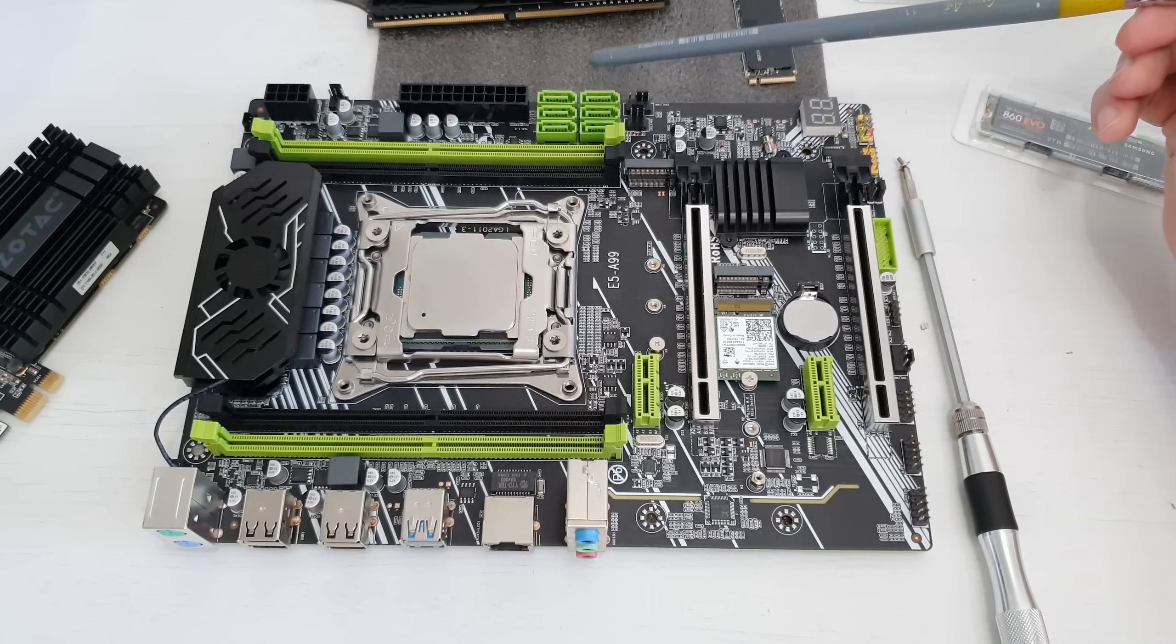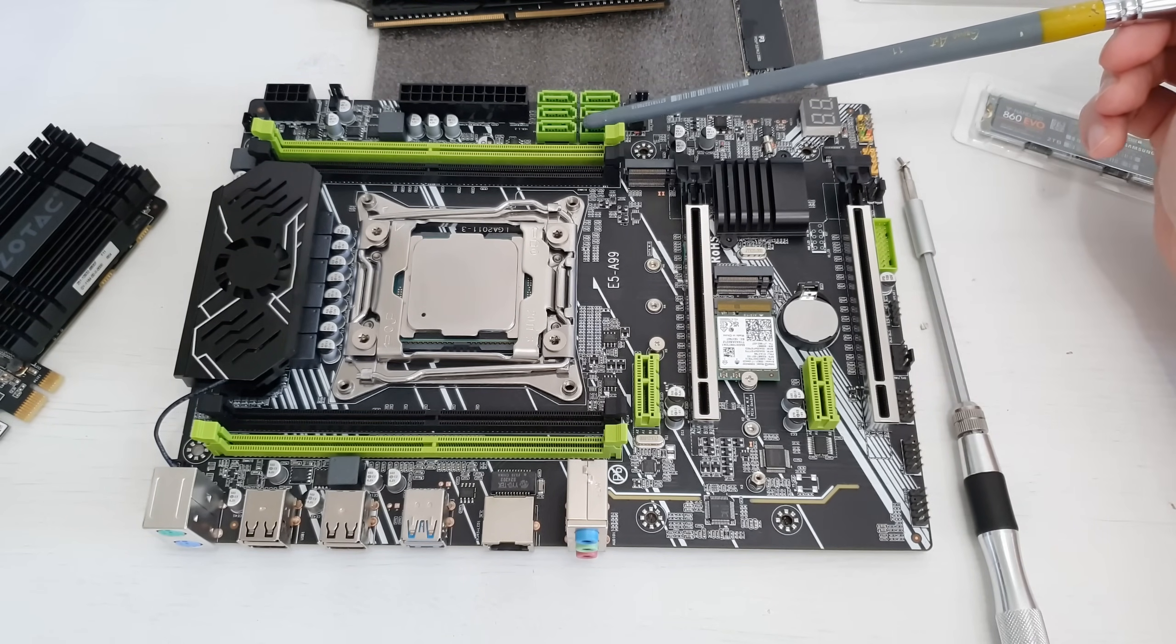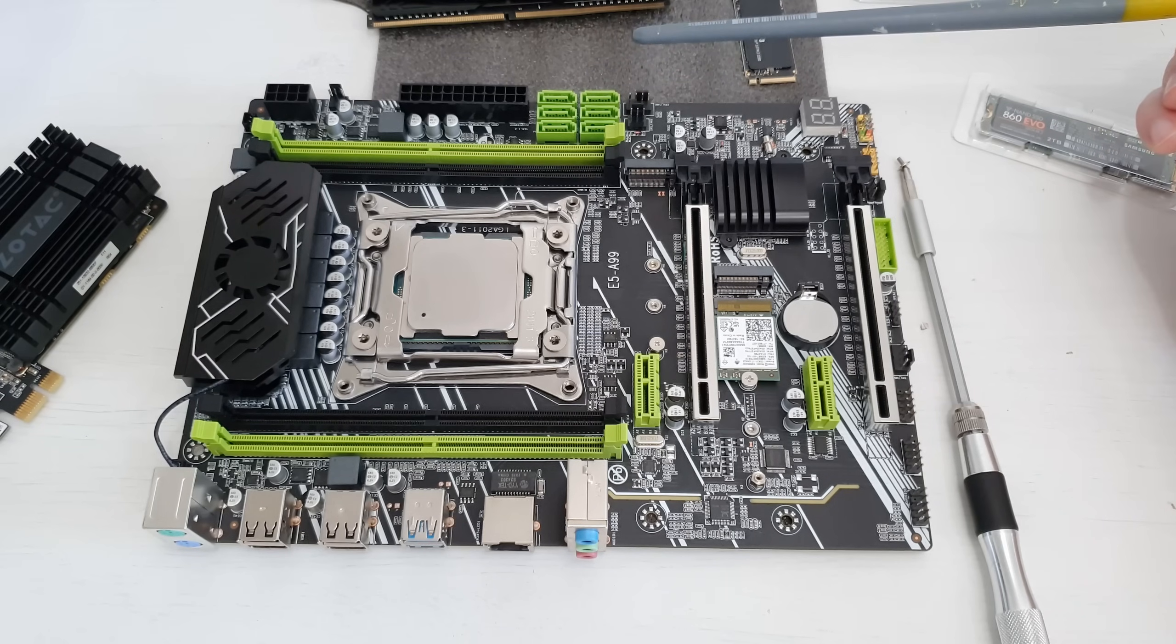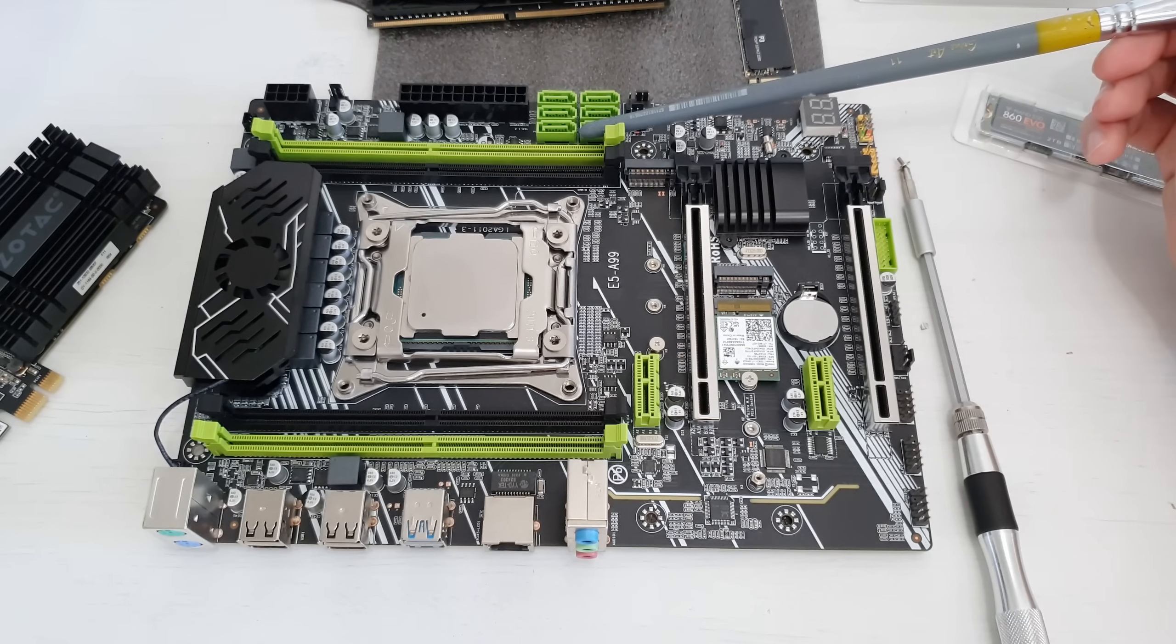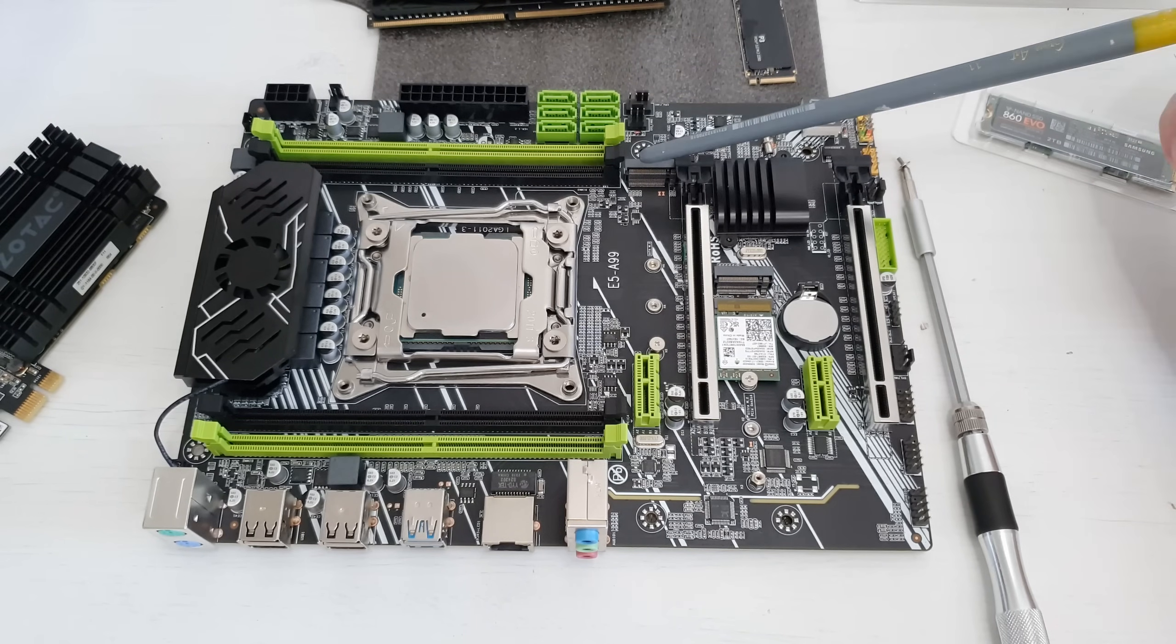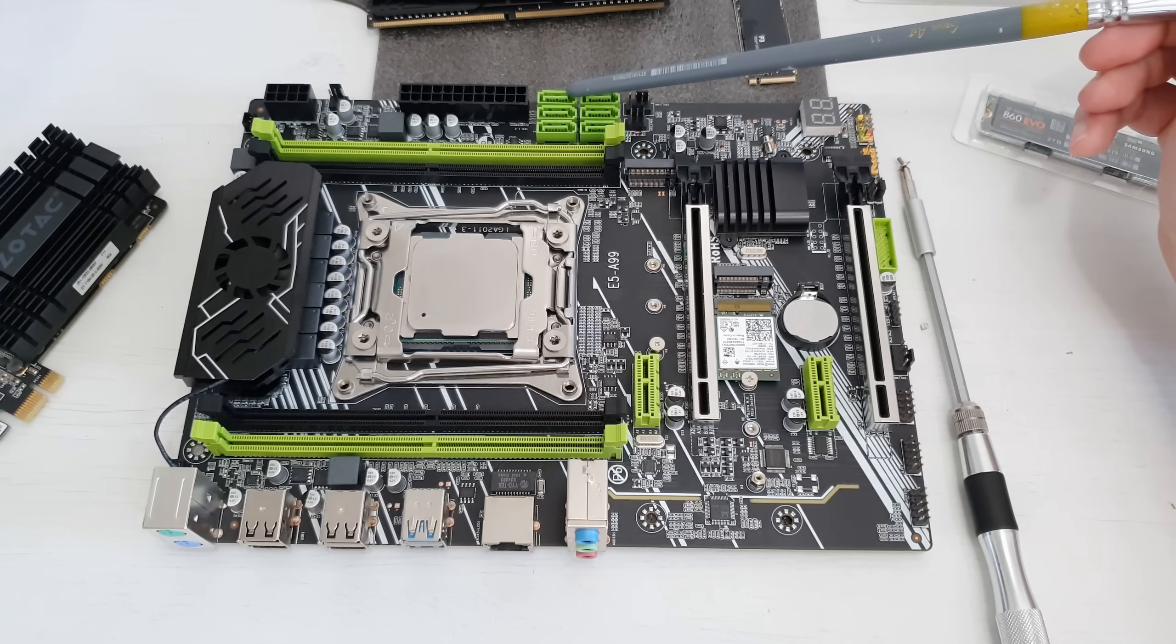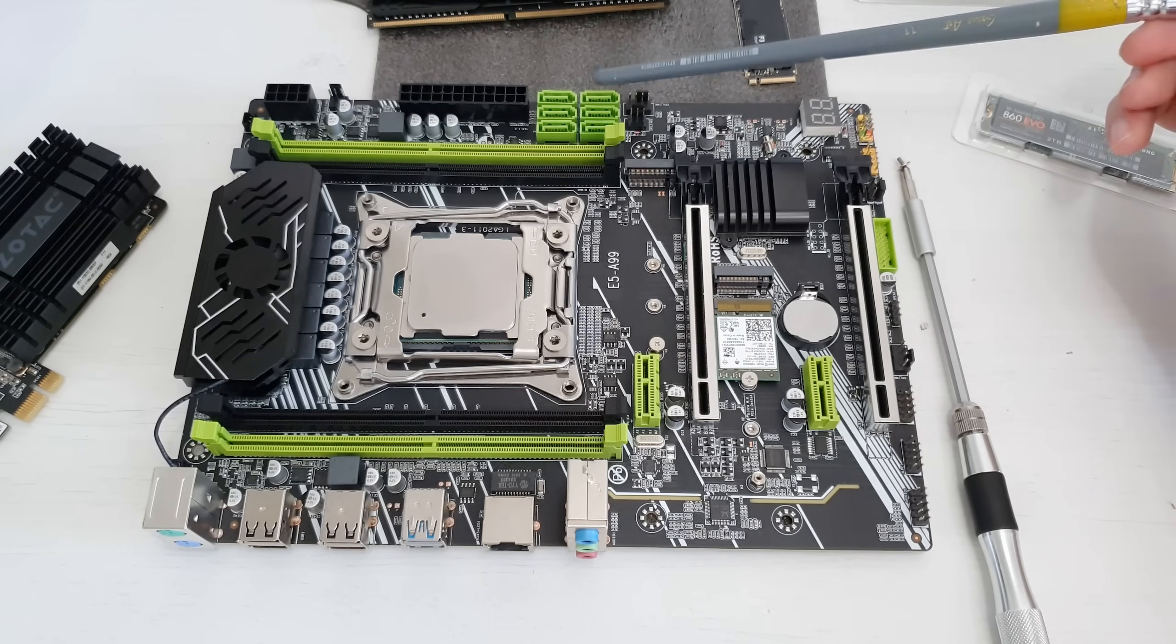These SATA ports are not equal. The first four are SATA 3.0 and these two additional ones are SATA 2.0. On Aliexpress you can also find revision of this motherboard without these two additional SATA 2.0 ports. Also if you install a SATA M.2 SSD into this slot, one of the SATA 3.0 headers will not work. I don't remember which one of them.